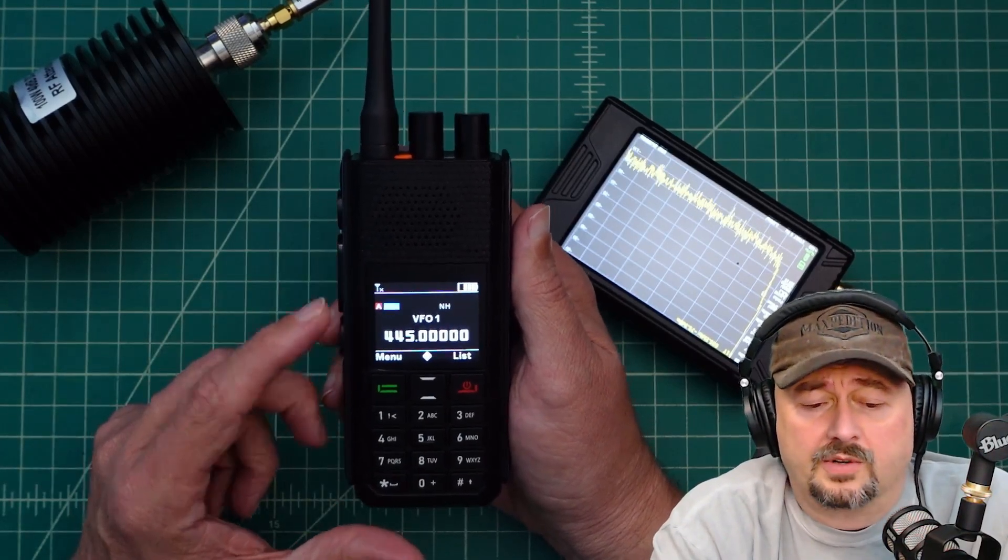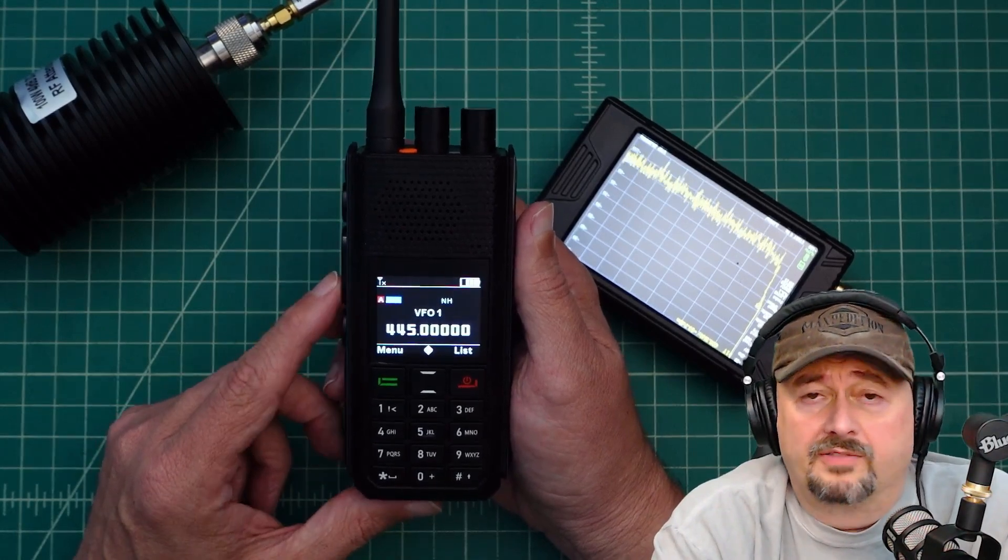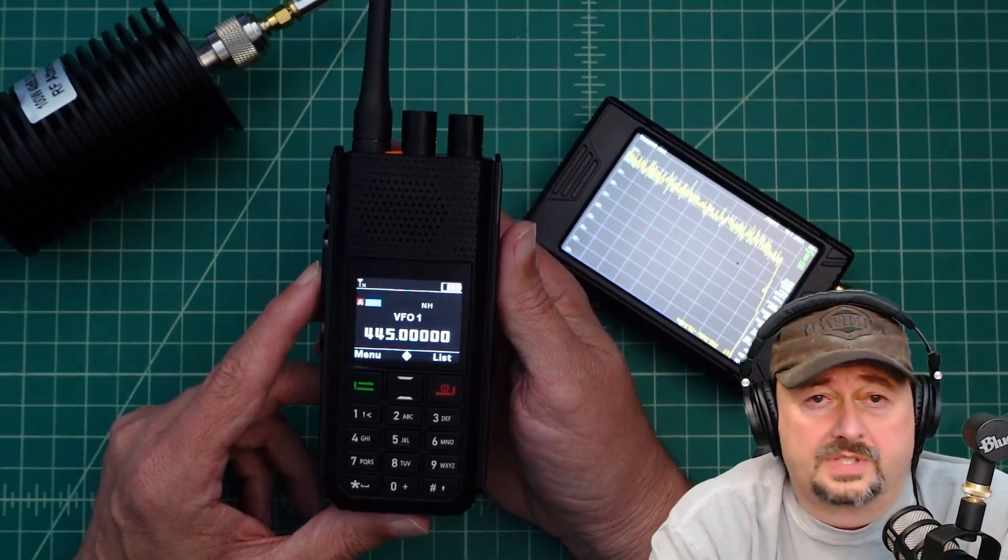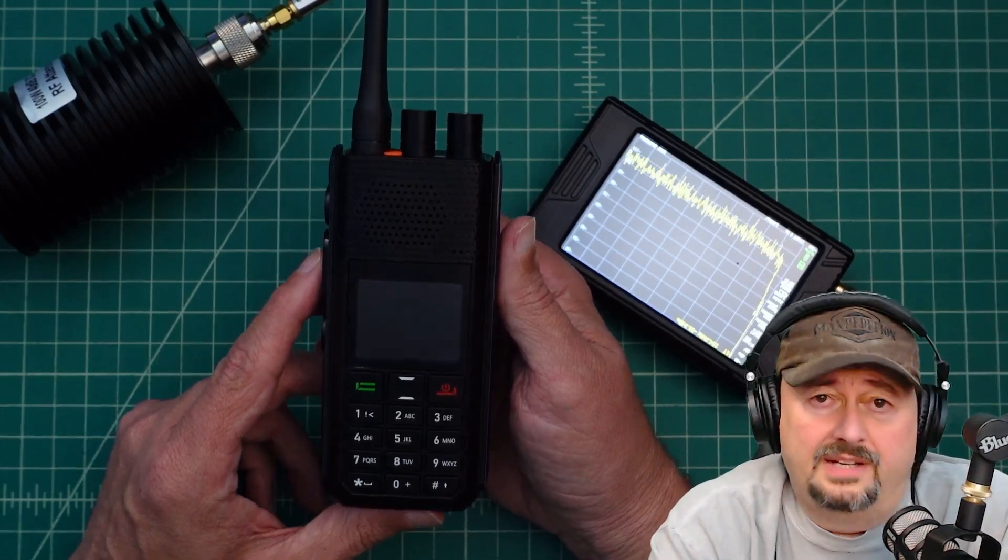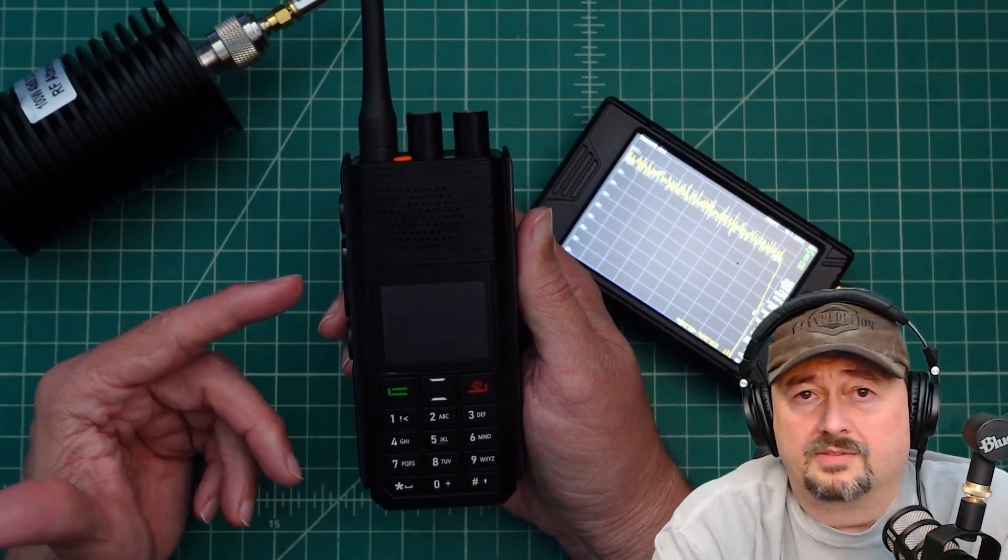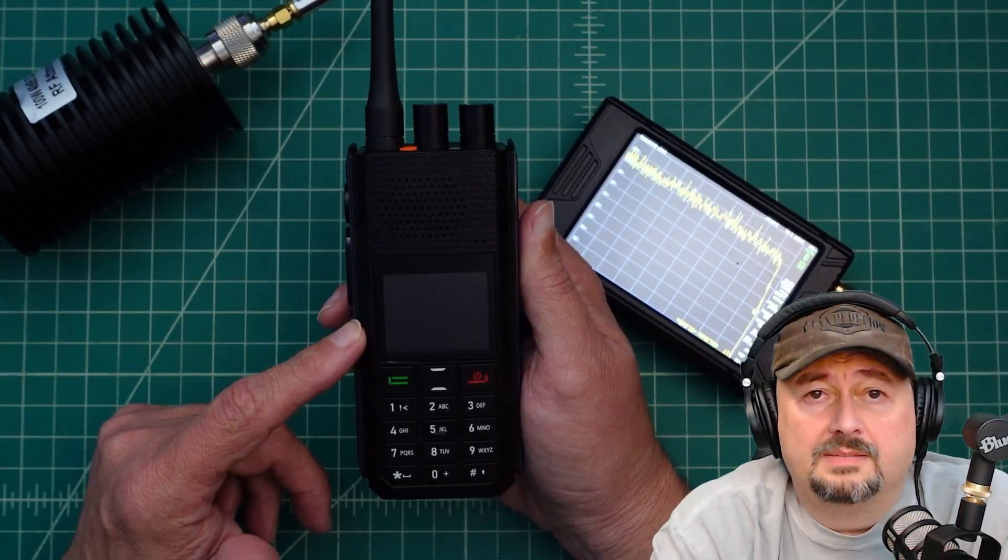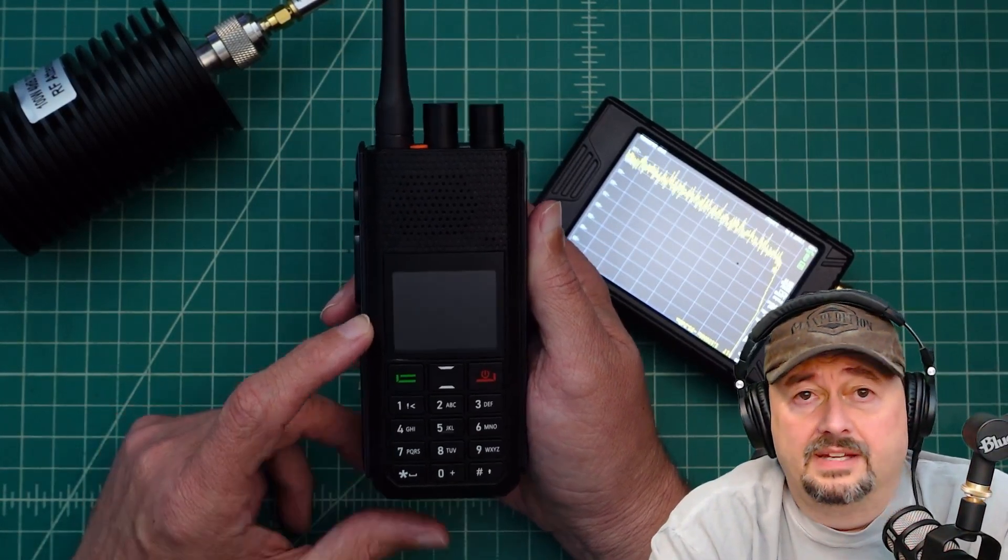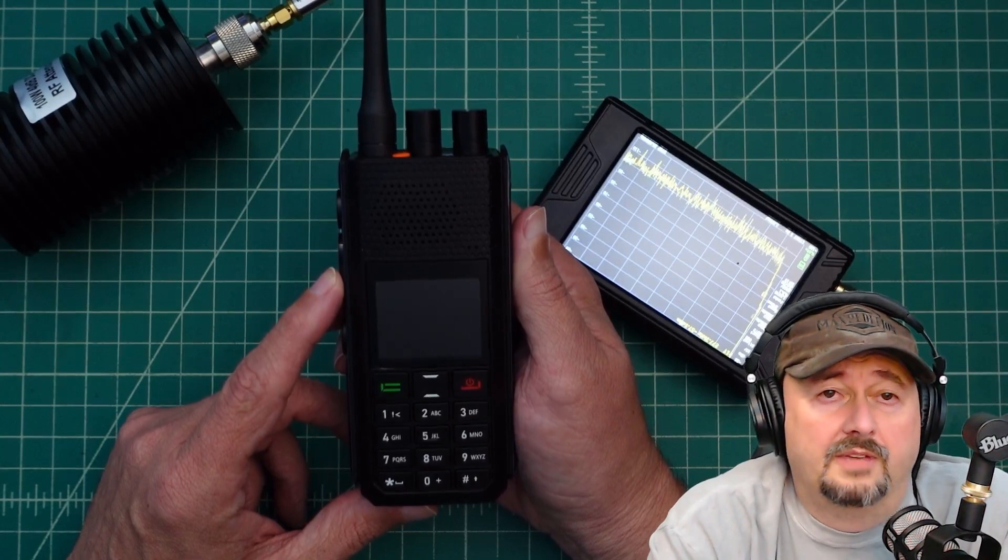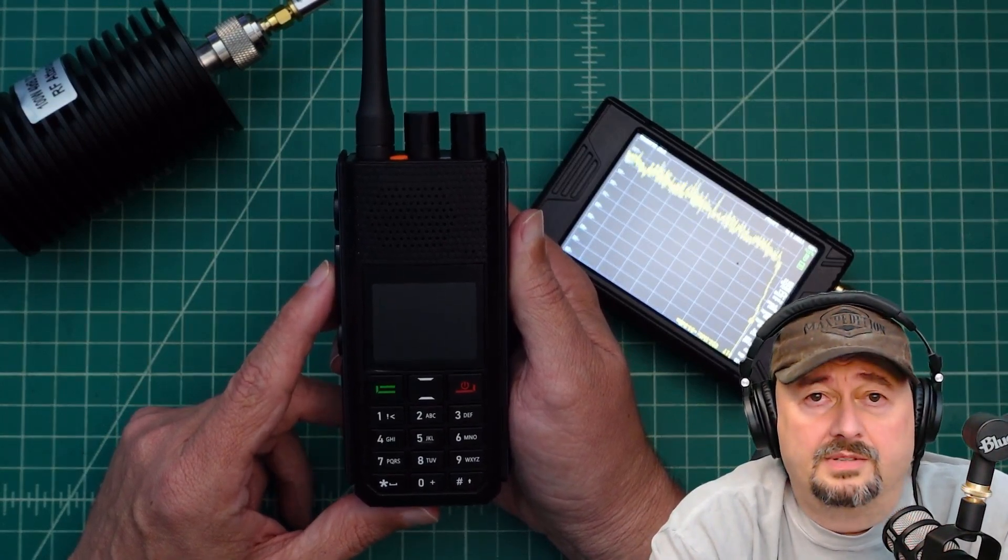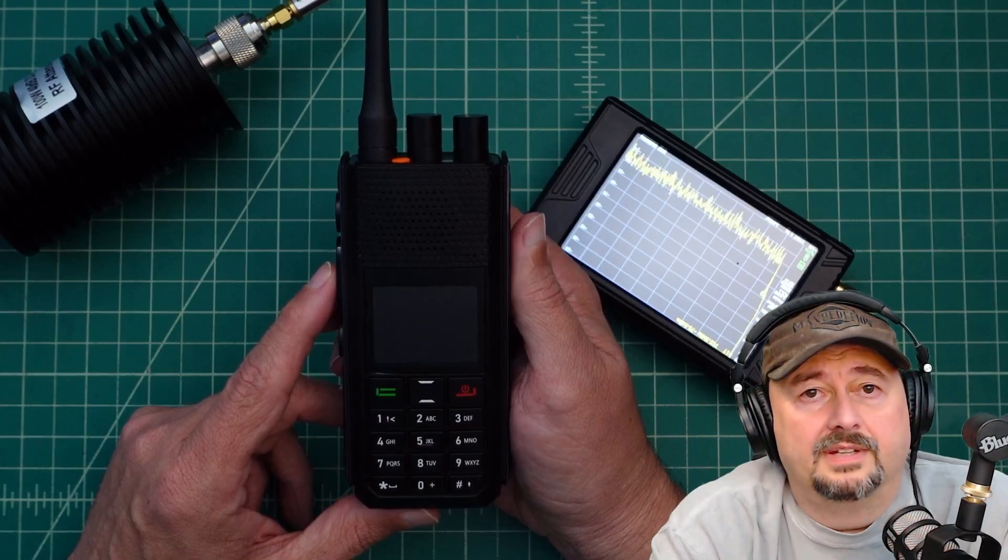Before we get too far down the road, I did want to say that I was contacted by my friends at Retivis and asked if I would review this radio. Of course, I said yes, because I like taking a look at radios when they come out on the market, especially ones from Retivis. They sent this to me free of charge in exchange for this and other video reviews. If you're the type of person who is triggered by sponsored content on YouTube, I suggest you go watch some cat videos.